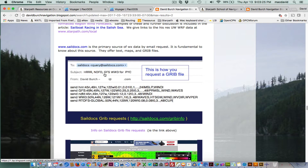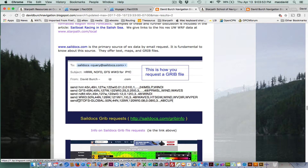And this is how you get weather GRIB files from SailDocs. You just send them an email to query@saildocs.com. I've asked for all these GRIB files at once because of this presentation, but it just shows you the format. In about a minute you'll get back in your email the files we're going to look at.